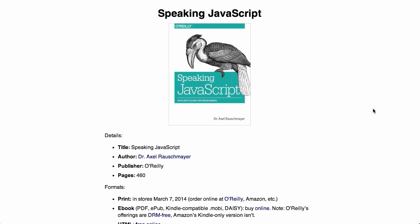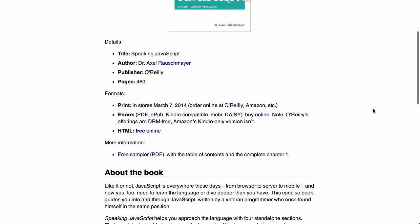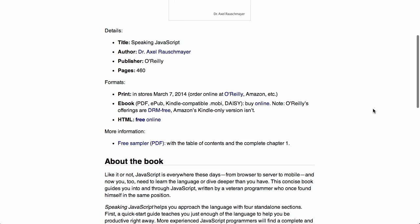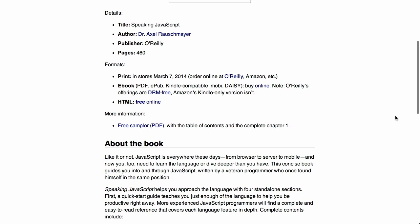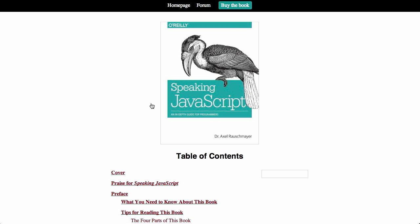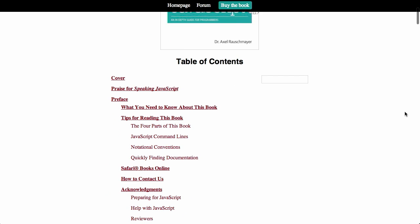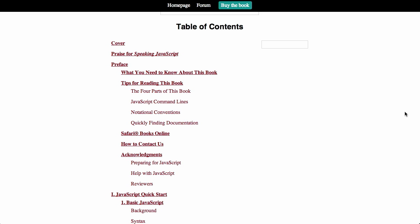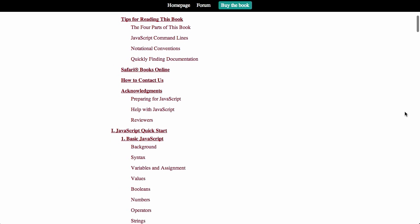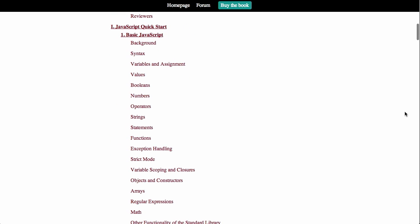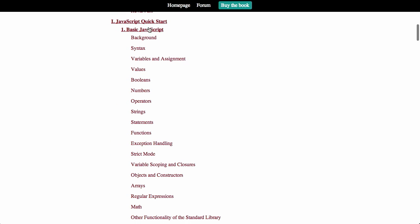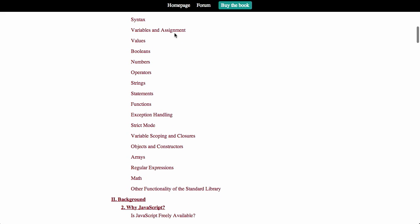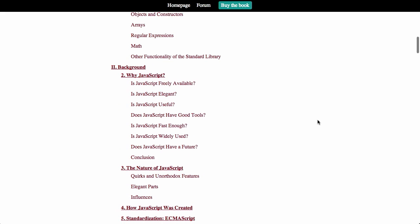Next up, we have a book that is right now for free called Speaking JavaScript. This is written by Dr. Axel Rauschmayer. Now, the e-book is going to be available to buy online by O'Reilly. You can also buy it in print starting March 7th, 2014. But why are we talking about it here? Because there is a free online version in HTML. Now, we're just going to take a look at the table of contents right here. It's pretty wonderful. It goes through basic syntax of JavaScript, gives you the syntax, all the different built-in types, talks about functions, exception handling, and so much more.